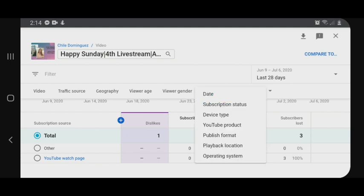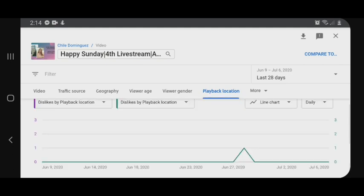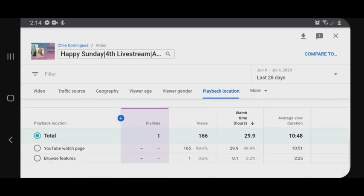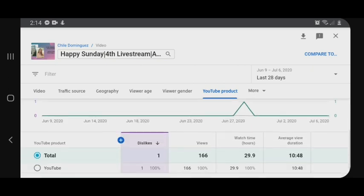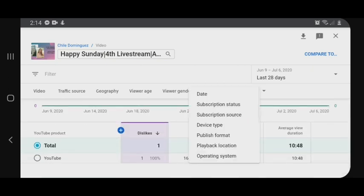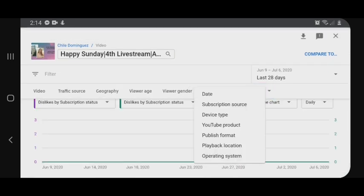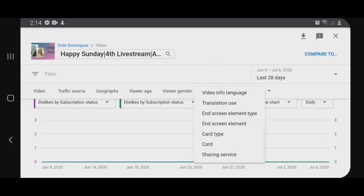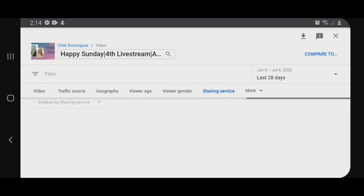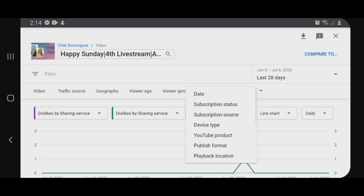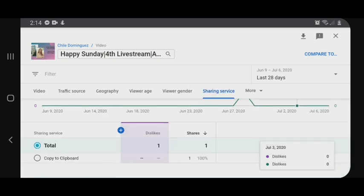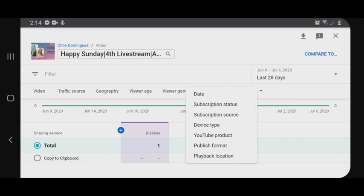Click ulit ng 'more' — playback location. Explore ko lang din. Ano pa ba yung nakalagay dito? YouTube product. Ano tong sharing service? Parang may isang nag-share ng aking live stream.